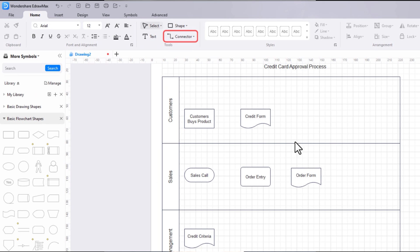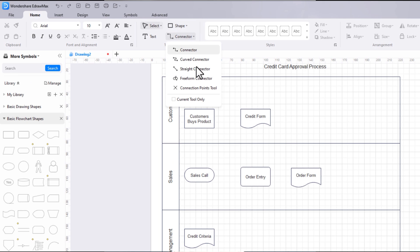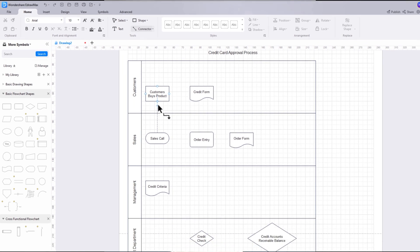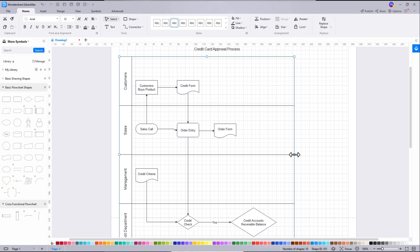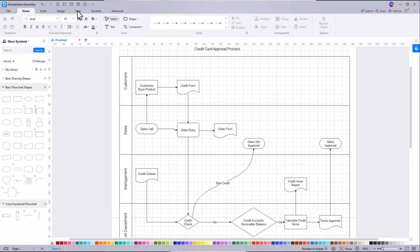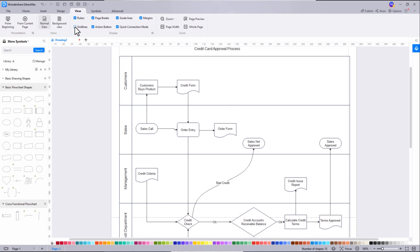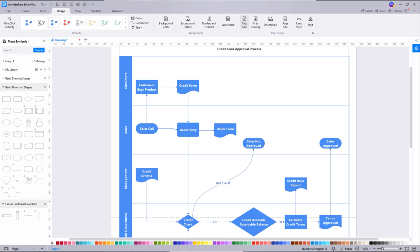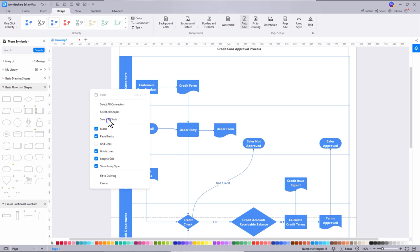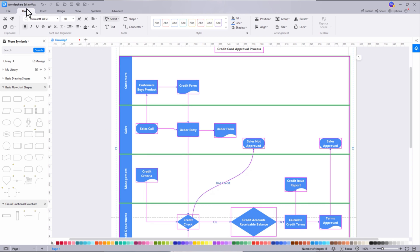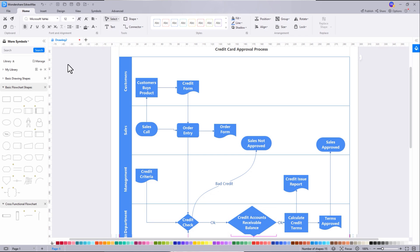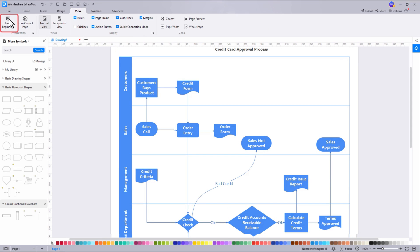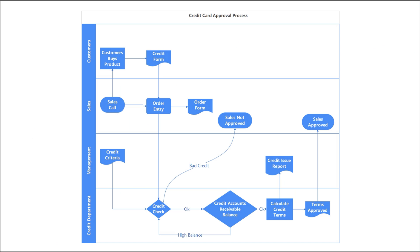Next, select Connector under the Home tab. Choose the appropriate connector and then connect all symbols to indicate the flowchart flow. EdrawMax also allows you to extend the swimlanes as required. Uncheck grid lines under the View tab. Once done with the flowchart, use the built-in theme on the right pane to make it look more beautiful. Right-click and choose 'Select All Text' to adjust the font size. Go to the View tab and click on the 'From Beginning' icon to view the flowchart in a single frame.